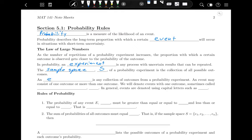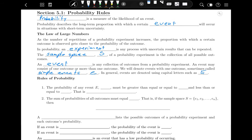An event is any collection of outcomes from a probability experiment. An event may consist of one outcome or more than one outcome. We denote events with one outcome — sometimes called simple events — using lowercase letters. In general, events are denoted using capital letters such as capital E.